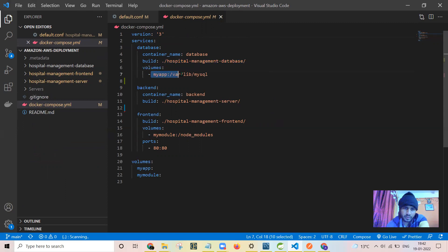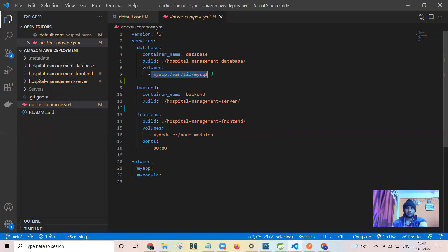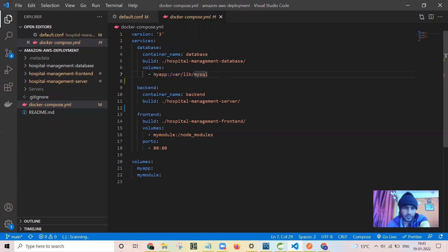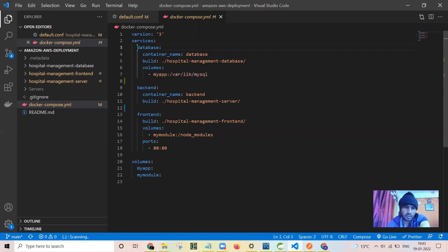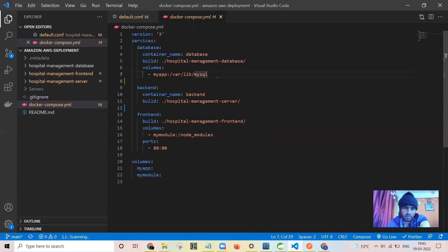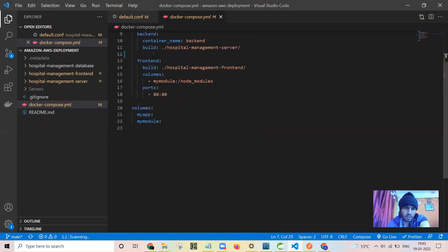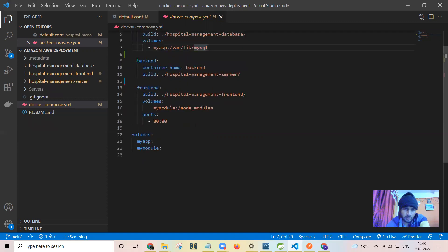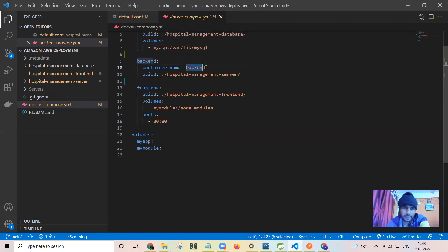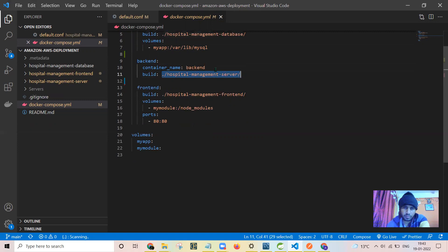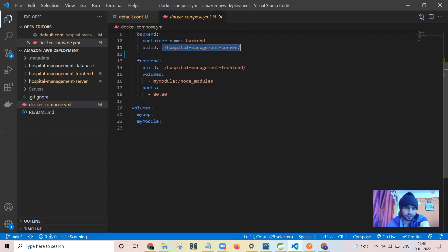Volumes is required to persist the data which is added on the container while it is in the working state. For that purpose I have added the volumes to the database so that I will not be losing the data when the containers are down. This is the backend container. I have named it as backend. Its Docker file is present in the hospital management server. This is the front-end container.